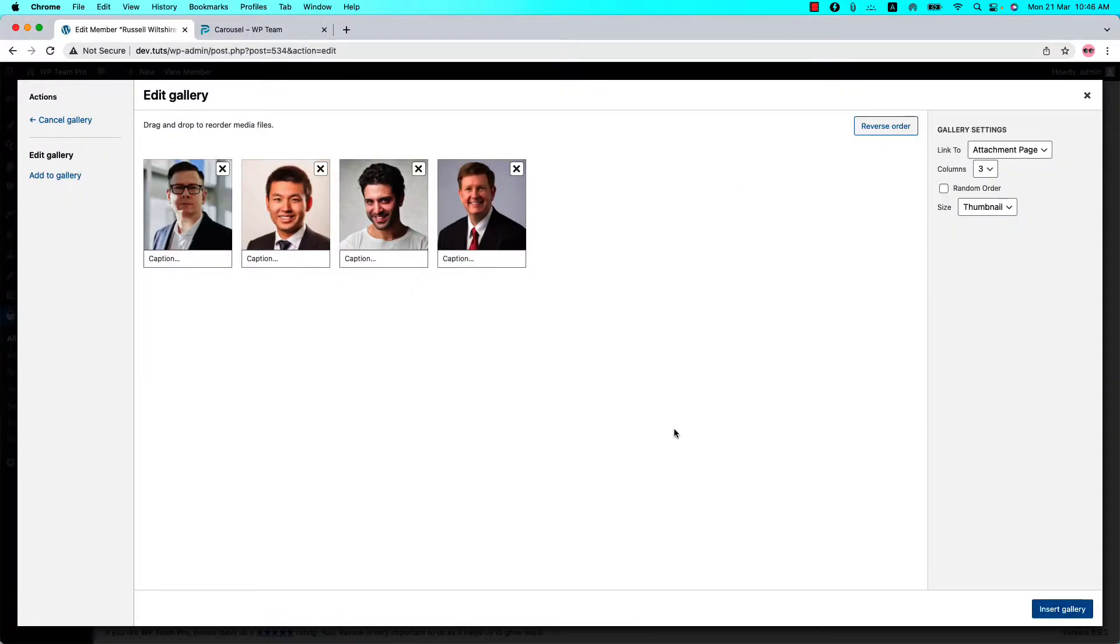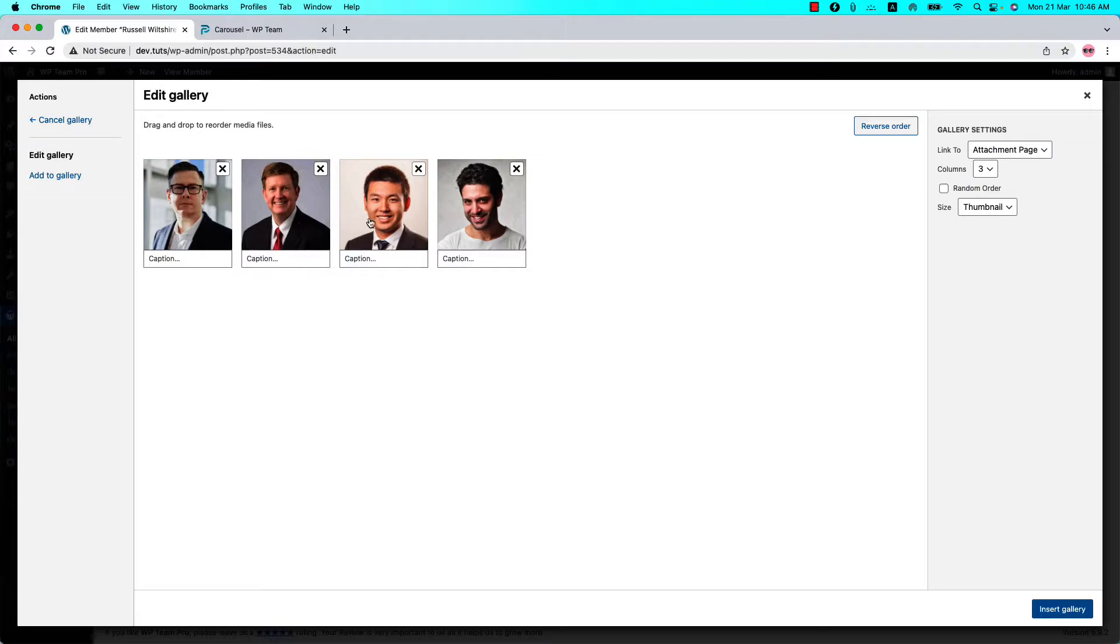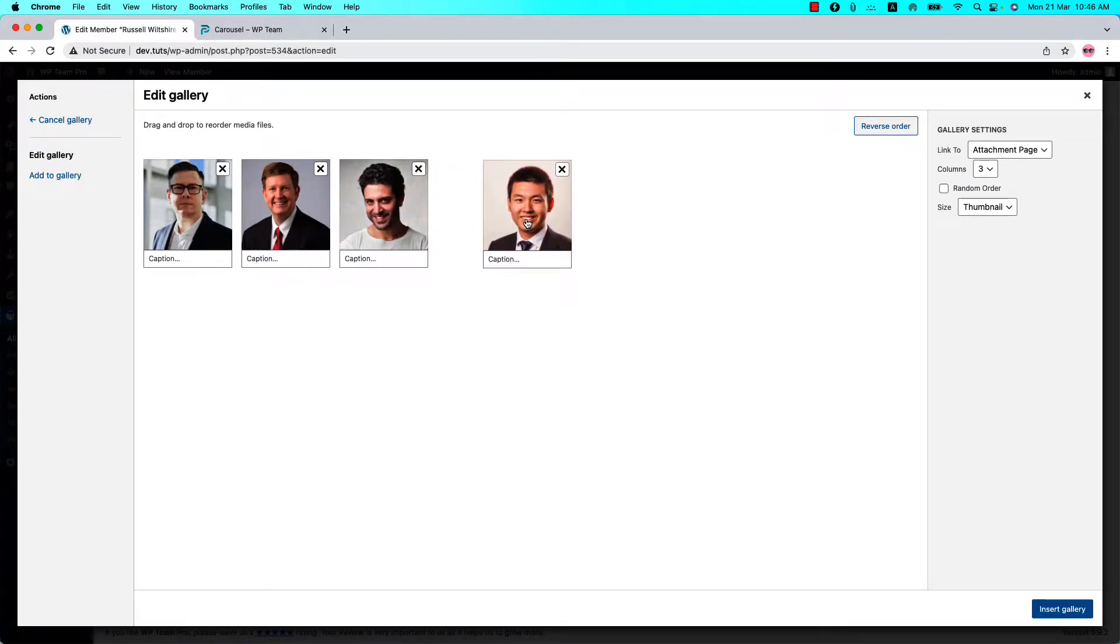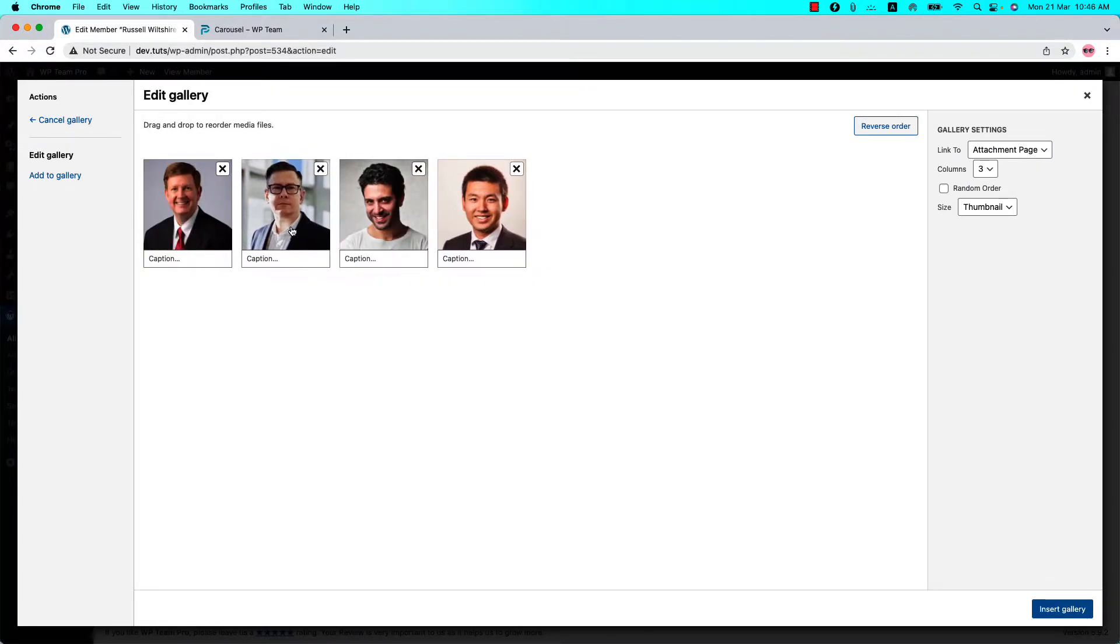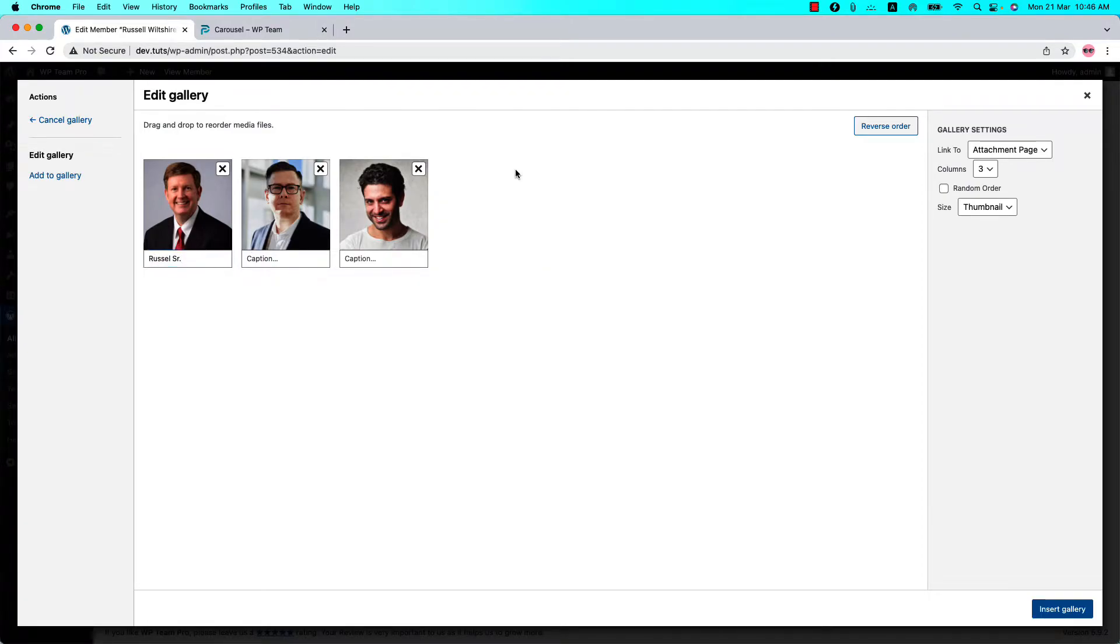You can also add a caption for the images. If you want to remove any photo from the list, then click on the cross icon and the photo will be removed.